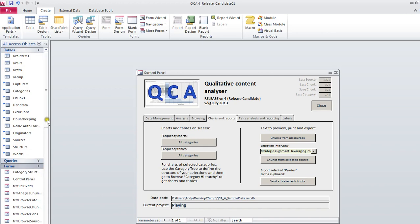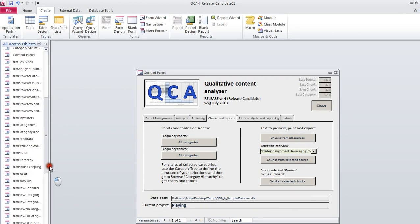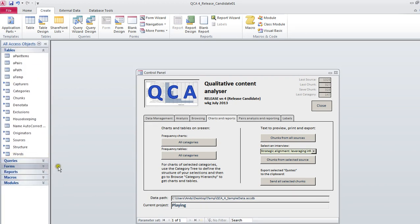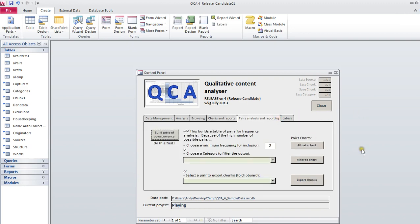There's dozens of forms supporting what you're doing here, so do poke around, have a look, make a copy before you go and fool around. We'll come back and look at the pairs analysis and reporting presently.